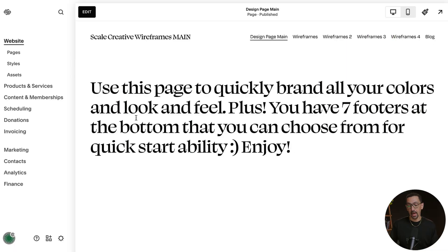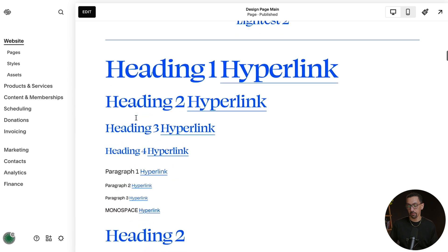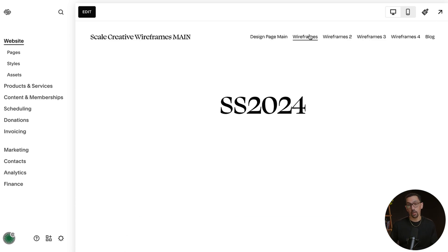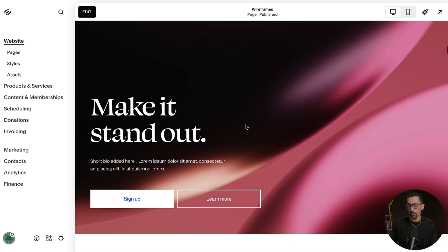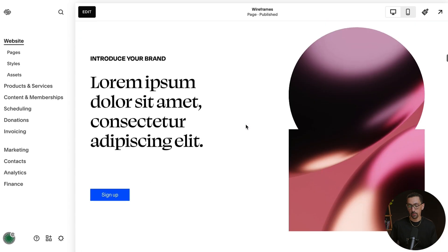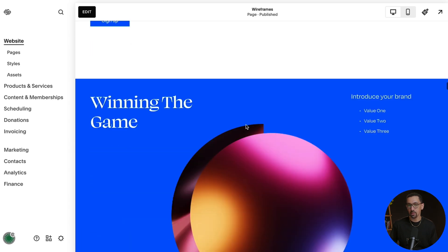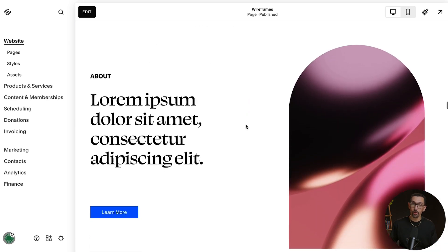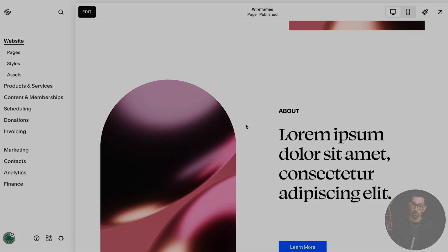If you want a design template with over 70 stylings and different formats for your website, definitely check out my Scale Creative Wireframes link down below. You can easily go in and start building a beautiful website with a template that is more custom than most sites, and use it over and over again for all your projects.